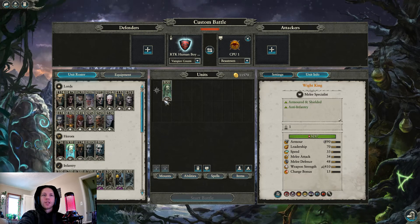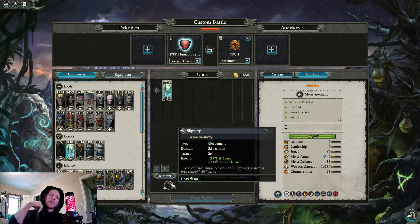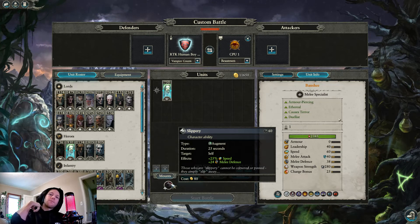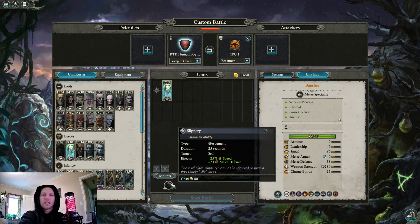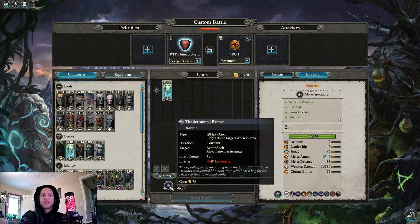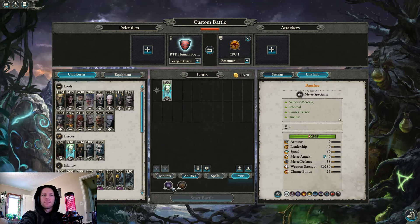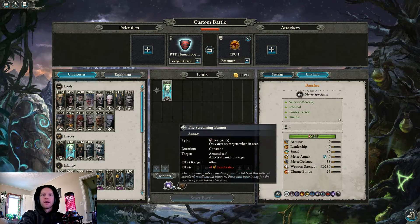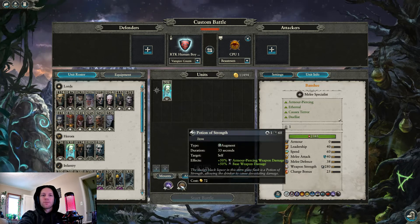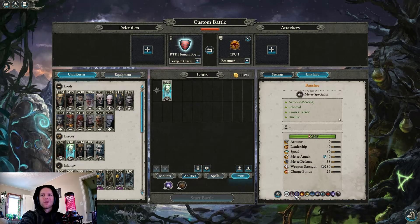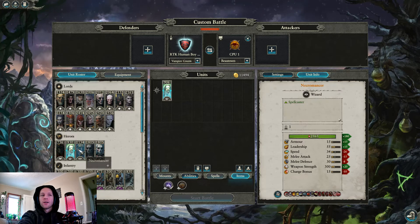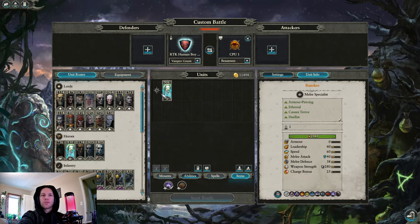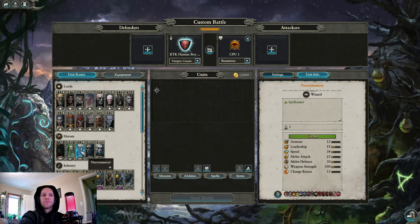Banshee. Banshees are tough nowadays because magic damage is super prevalent. But if you decide to take one, I would probably take Slippery, it's only 80 gold, it's good, and you need them to get that melee defense up. I would take the Screaming Banner, minus 4 Leadership is nice, and they're usually kind of sticky units. I wouldn't take Potion of Strength. You'll want a way to heal them though, they only have 2,300 health though they do have 75% Physical Resist.